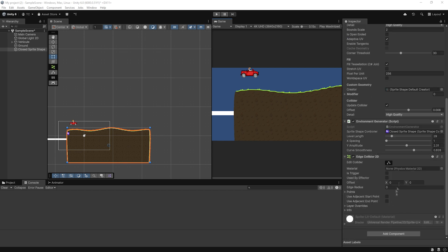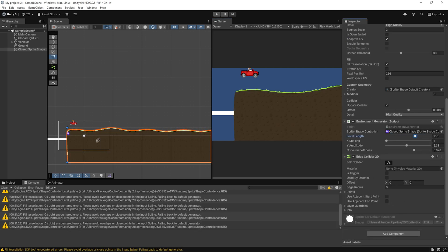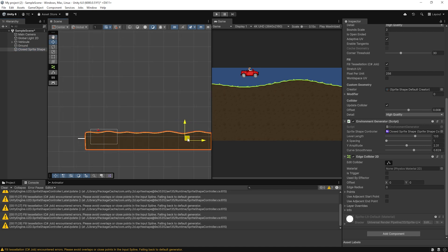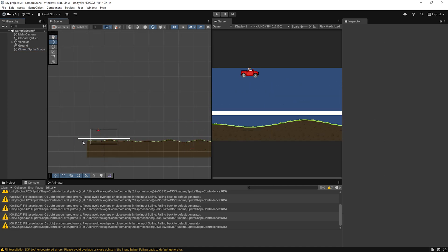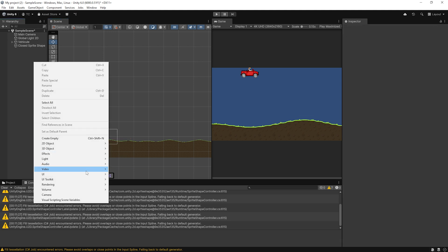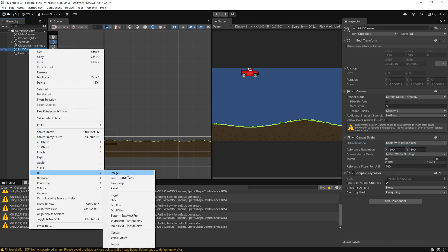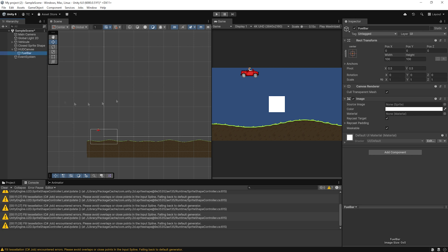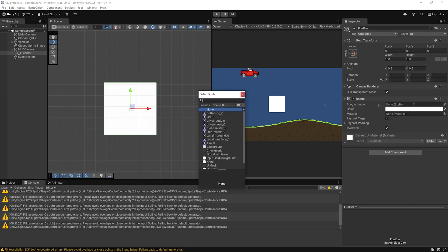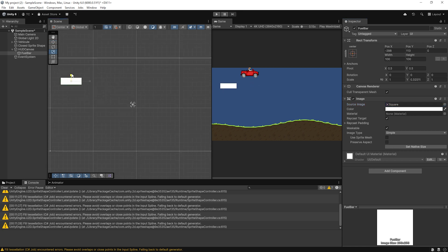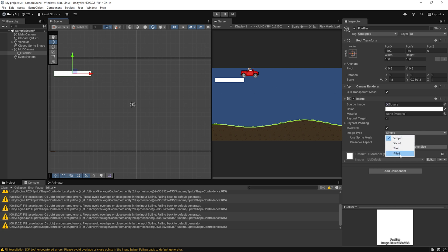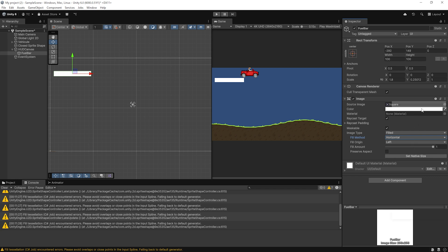Now let's set up the fuel system interface for the player. Start by creating a new canvas and name it HUD Canvas. In the canvas settings, set the UI scale mode to Scale With Screen Size — this ensures the UI looks consistent across all resolutions. Inside the canvas, create a new UI Image and name it Fuel Bar. Choose a solid color like green and assign a simple square sprite. Now change the image type to Filled. Set the fill method to Horizontal and choose to fill from the left. This gives us a progress bar effect that we can control through code to show how much fuel the player has left. Our fuel UI is now ready and working visually.